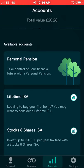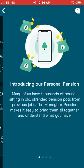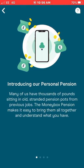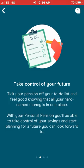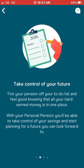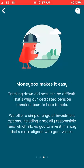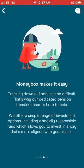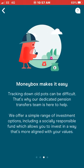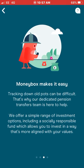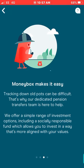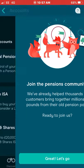A few other accounts Moneybox offer include a personal pension account. Many of us have thousands of pounds sitting in stranded pension pots from previous jobs — Moneybox makes it easy to bring them all together, understand what you have, and take control of your future. Tracking down old pots can be difficult, so they have a dedicated pension transfer team to help. They also offer a simple range of investment options including a socially responsible fund.